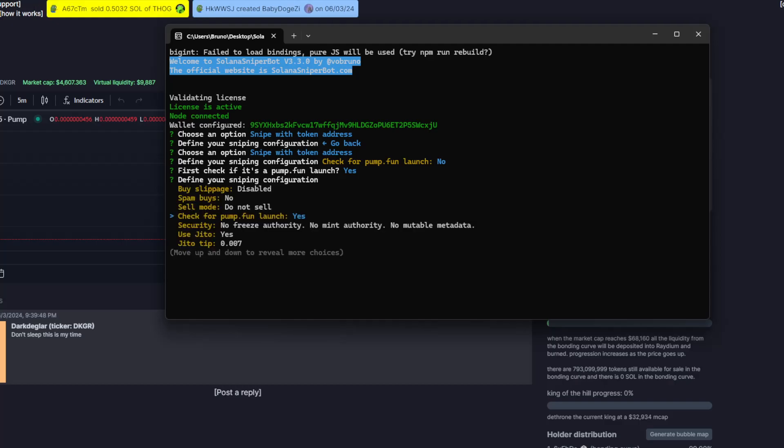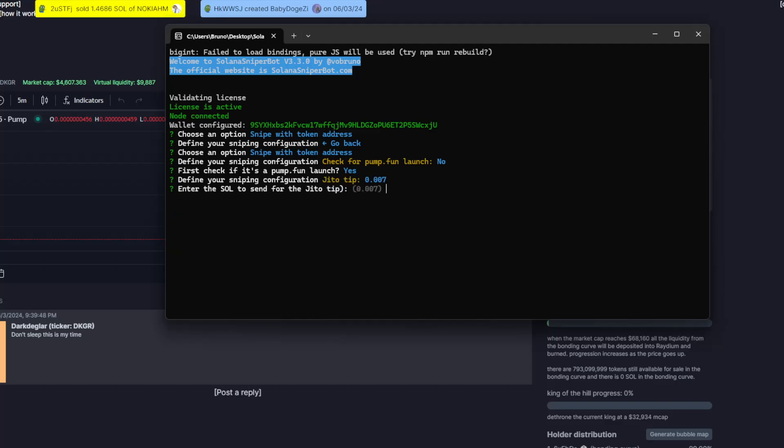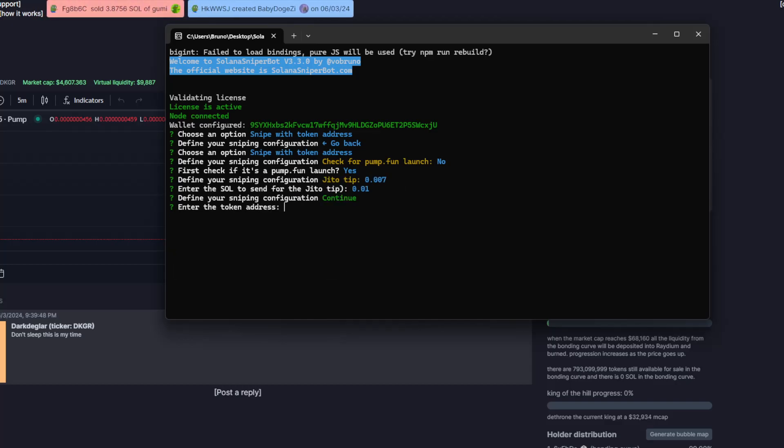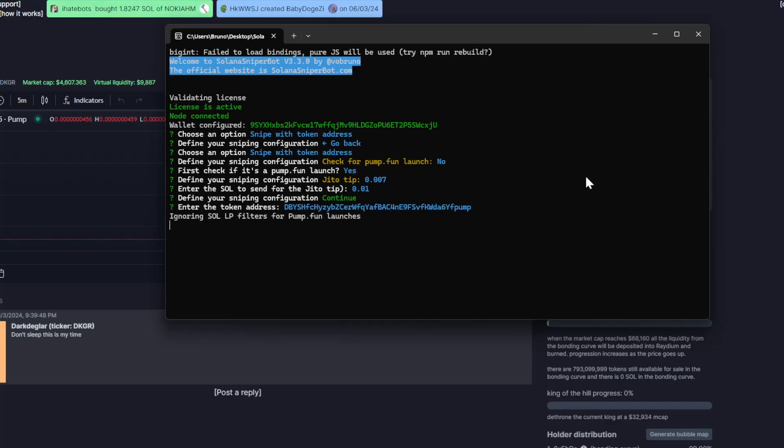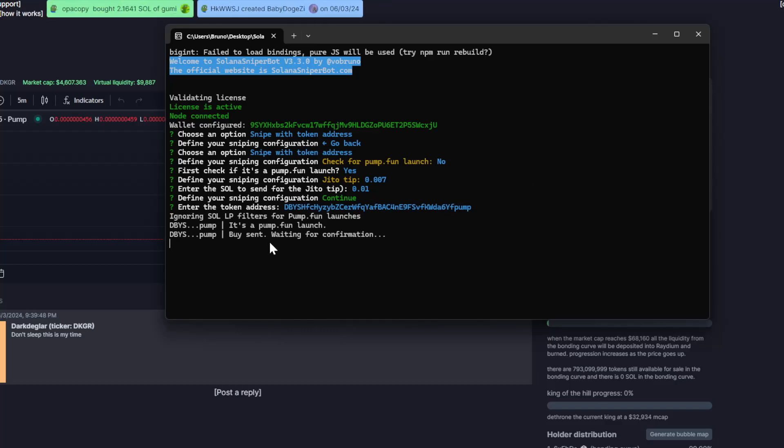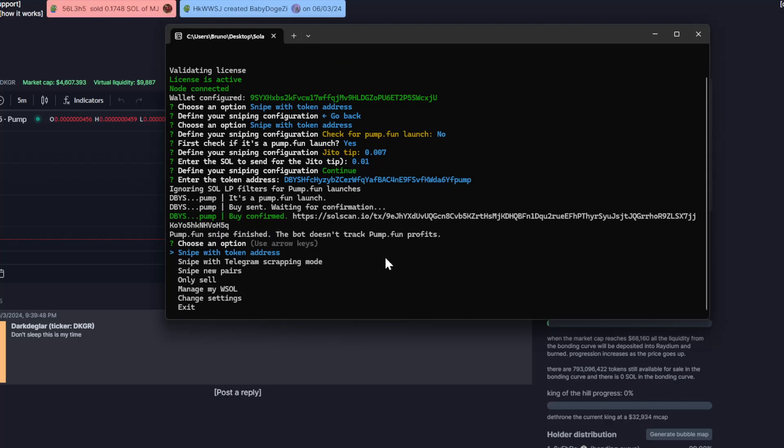What else? The security filters as always. I will process my transaction using Jiro. And let's see, this is the token. And then that's it. And that's it, so it is this easy.